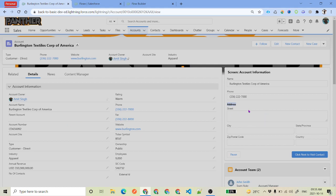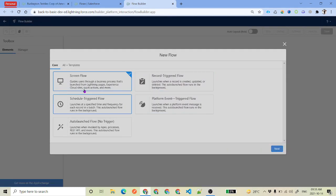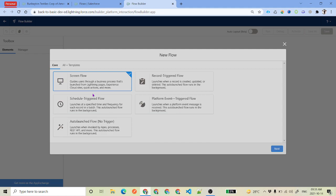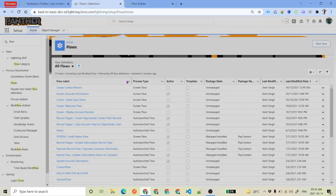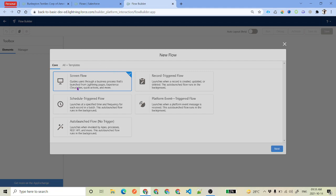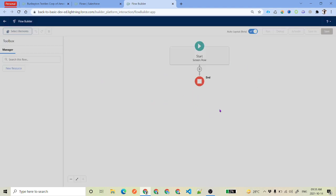We are going to use a screen flow. You already know how to create that — go to the home page, find Flow under Process Automation, select Flows, then click New Flow. On that screen, select Screen Flow. I always prefer to use Auto Layout.